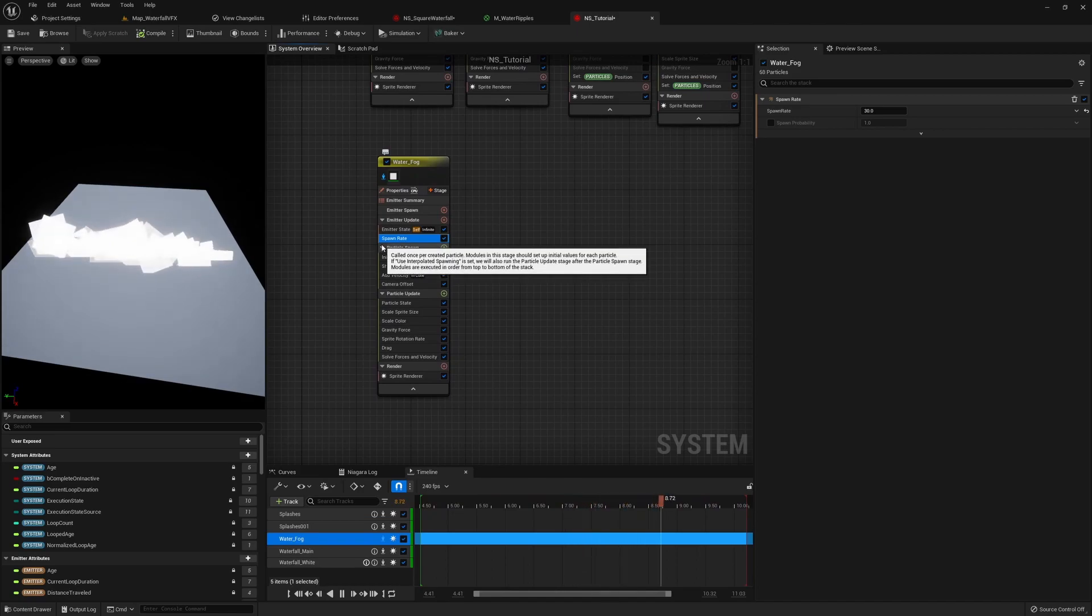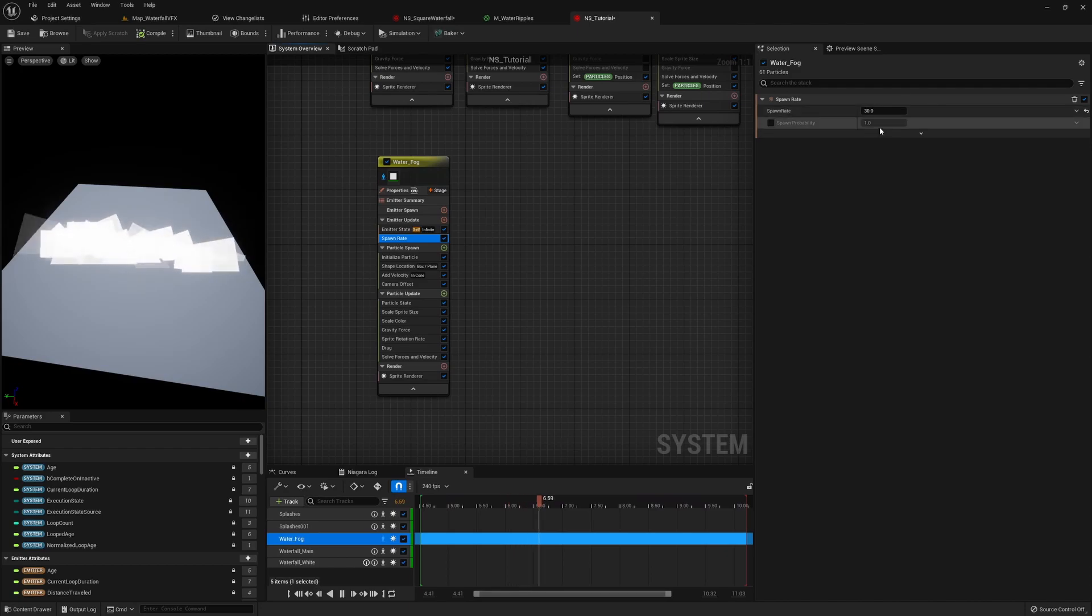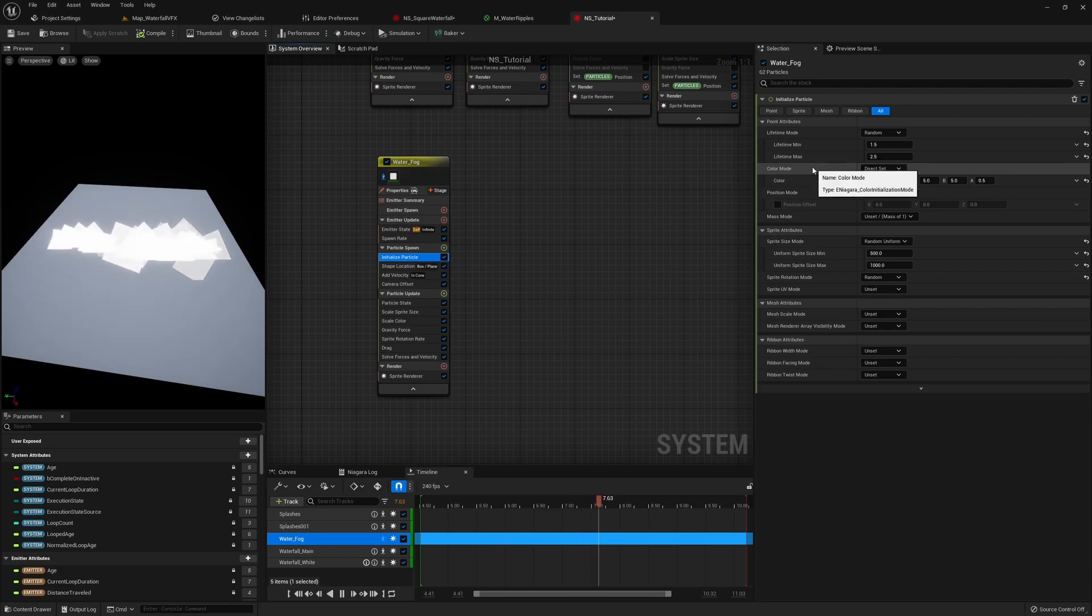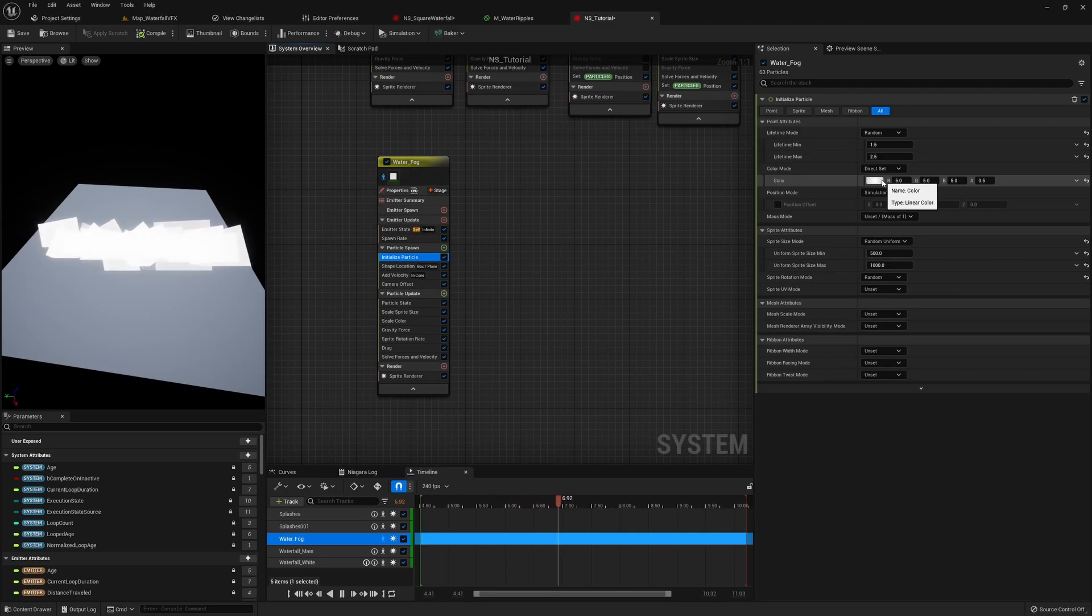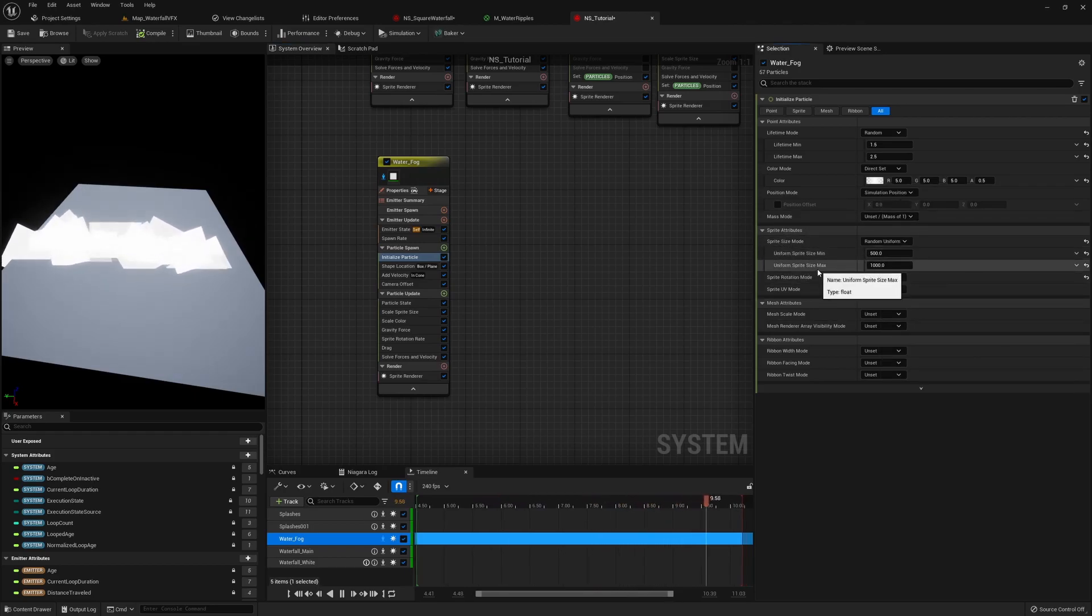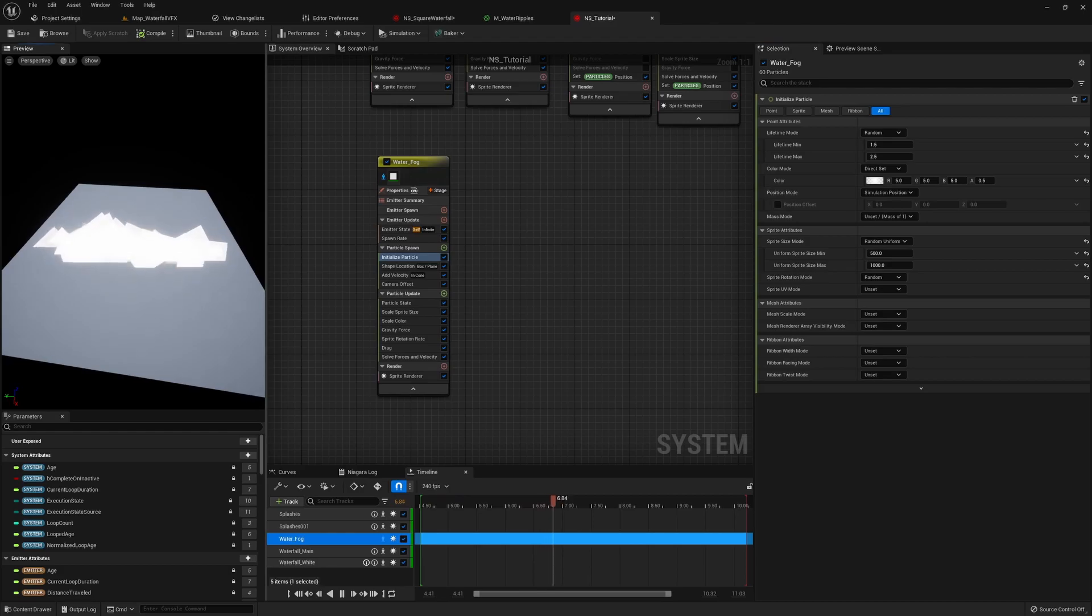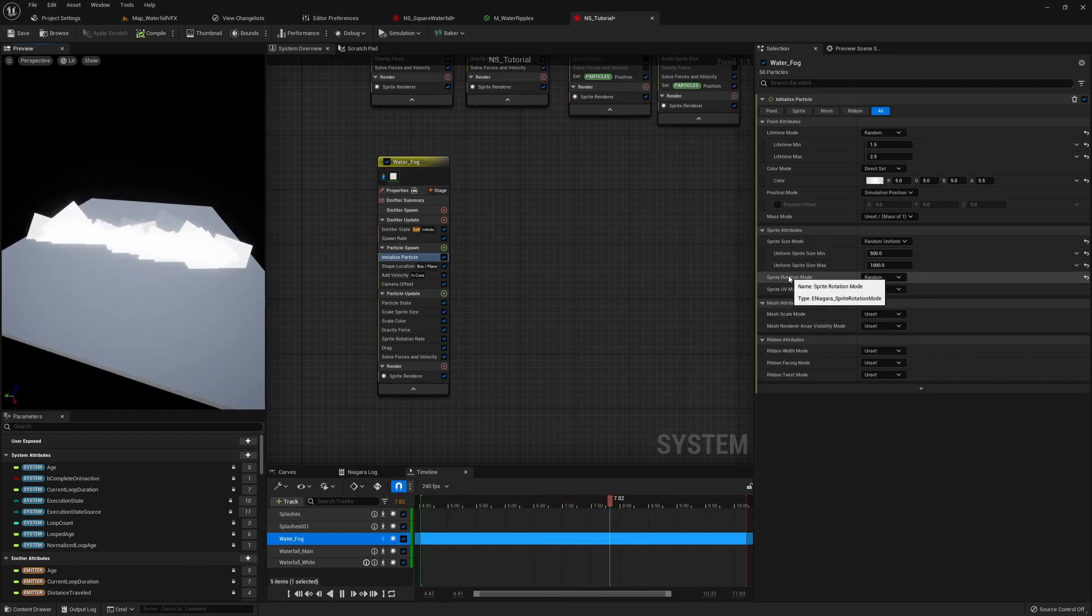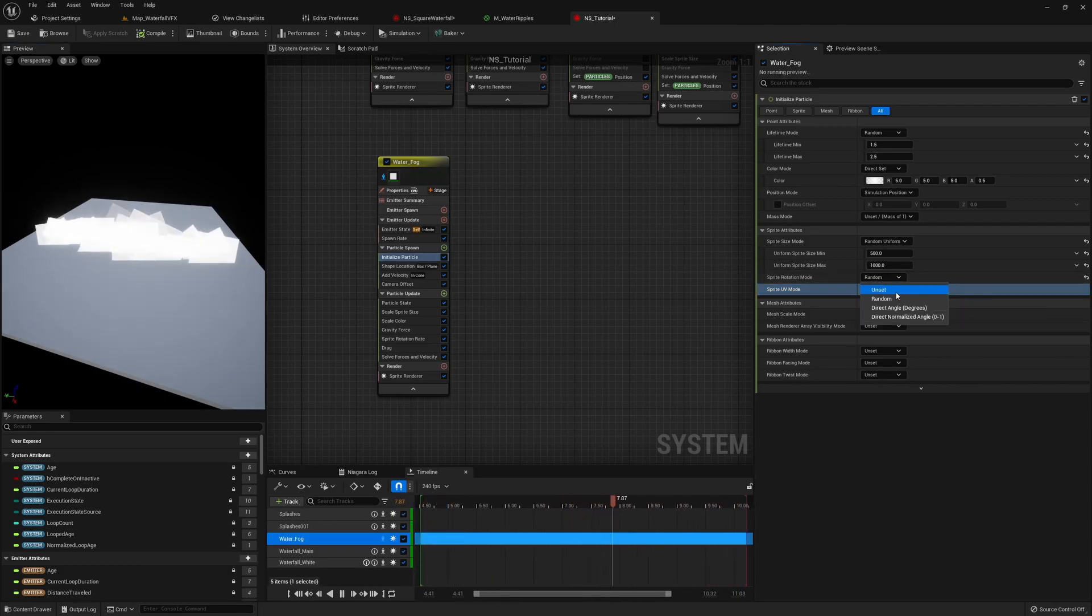First of all, we have our spawn rate. Since it's constantly spawning, I've set it to a value of 30. The lifetime needs some randomness, so I set it between 1.5 and 2.5. I gave it a white color, but since it's emissive I want it kind of bright, so I set it to a value of 5. For the size, it's also between 500 and 1,000, so we have that variety. Another important thing to notice is the sprite rotation mode is set to random.